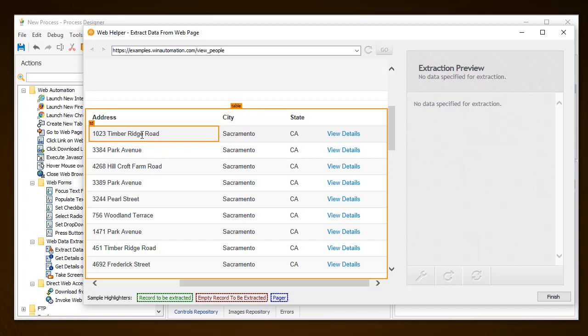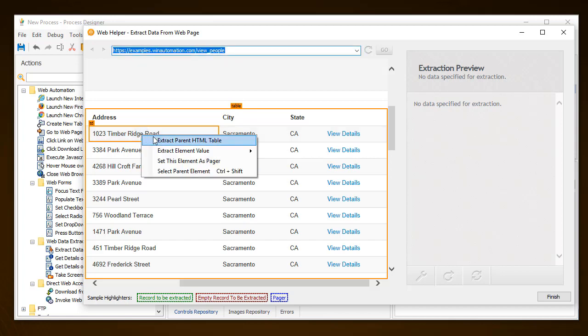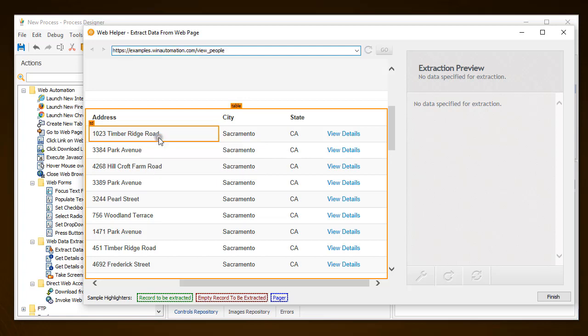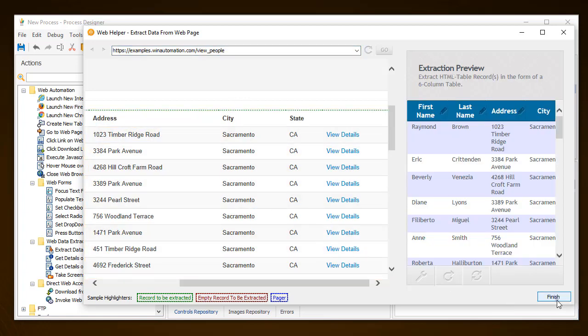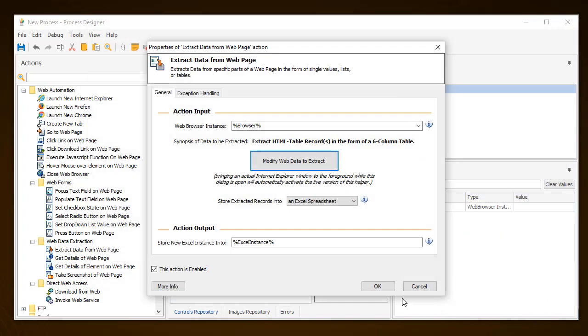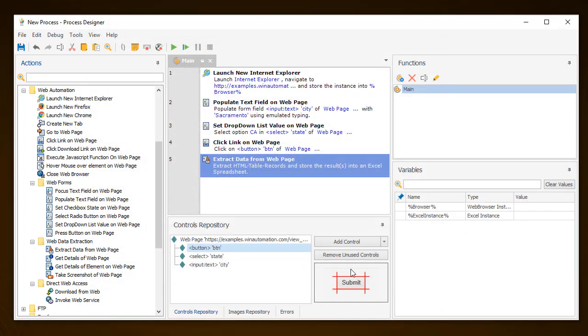Now back to the example. Right-click on any element in the table and select the option Extract Parent HTML Table to get all the information needed. Now you can click Finish and execute the process created.